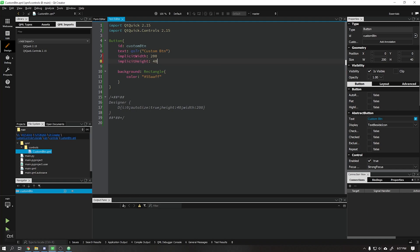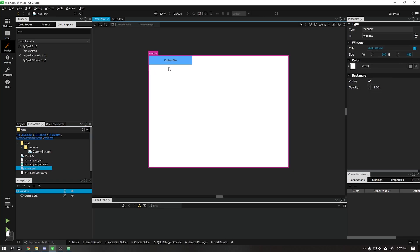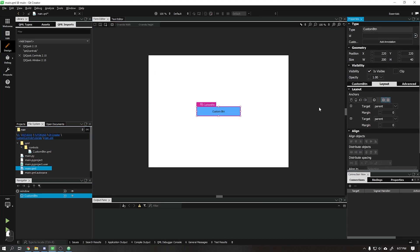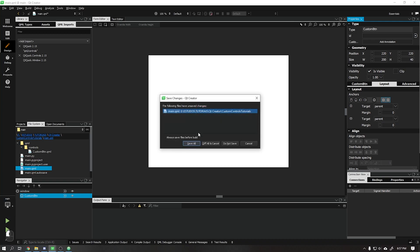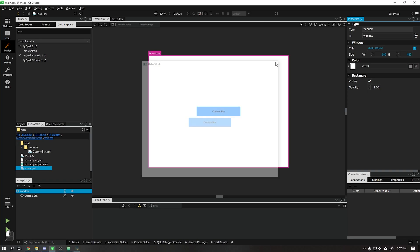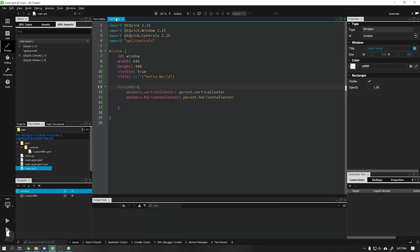Let's do this by adding the following commands, leaving the width as 200 and height as 40. The implicitWidth or implicitHeight is a predefined width or height for our button. Going to the form editor tab we can see that the width and height have been set. We will also center this button on the screen and notice that the text color doesn't match.